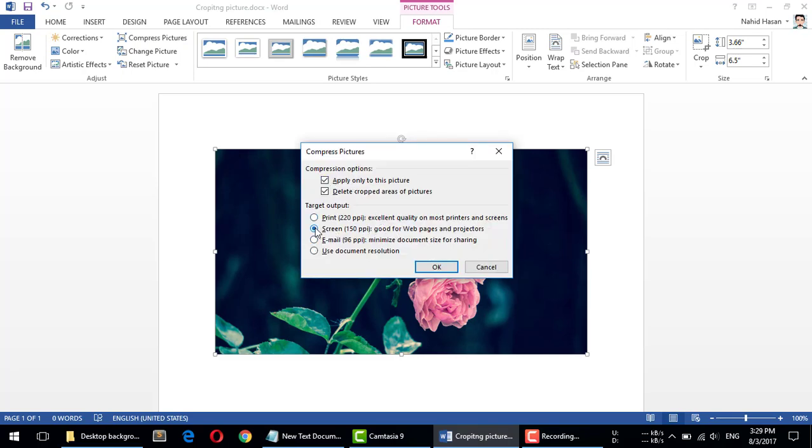resolution from here. For this image, if you want to send it via email, you can use 96 PPI or 150 PPI. By default, if you want to print it, print quality is 220 PPI. So I